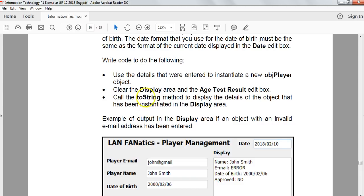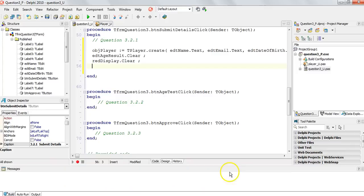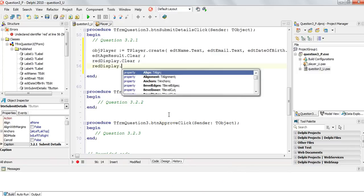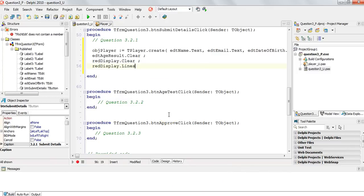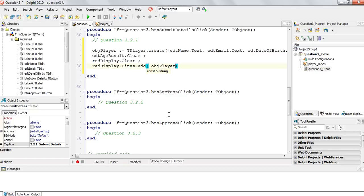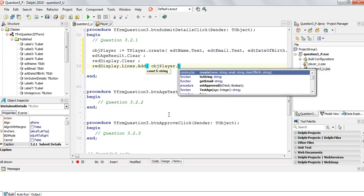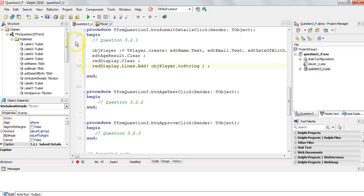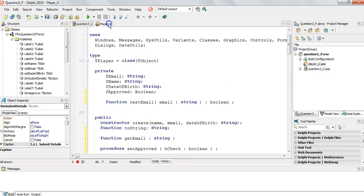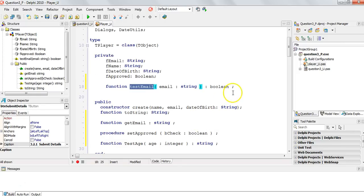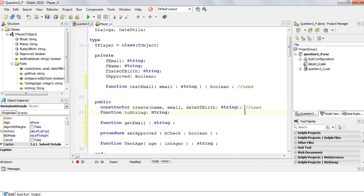We're going to use the toString method to display the details in the display. That means we're going to say the rich edit display dot lines dot add, and it's going to be our object TPlayer, or objPlayer, dot toString, which was done for us. Now we can start saying the object dot and its functions and procedures. We've already used that one. I'm going to put a little comment here, I say used because we used it inside the constructor. We have used that one and we've used the toString. We know which ones we've used. We definitely need to use those ones still.